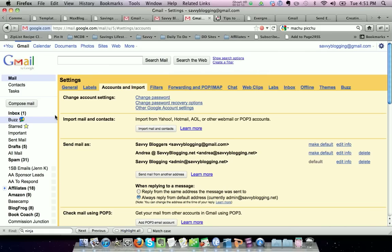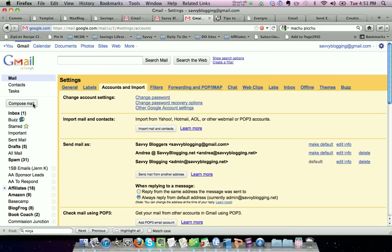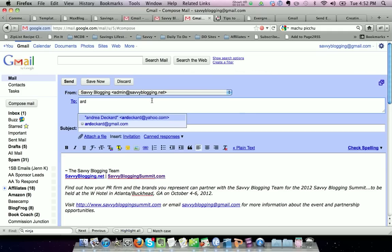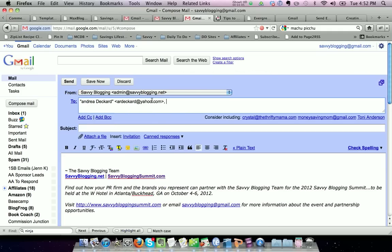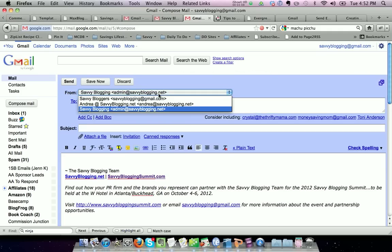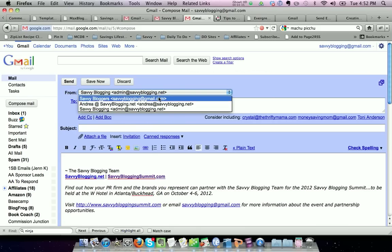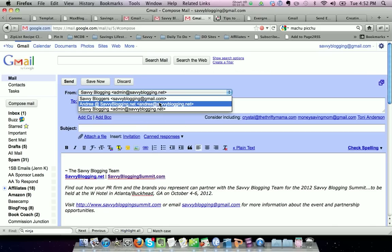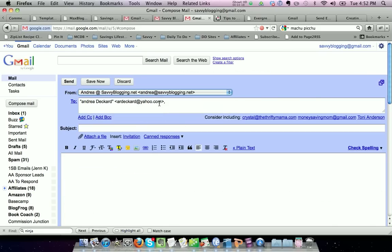But I also wanted to show you, if you want to send the email, and you say, you know what, I know it's automatically going from admin@savvyblogging.net, but I'm working in the email this week and I want it to come from andrea@savvyblogging.net, so I can type my email to whoever it's going to go to. And then I can select the from box here, and you'll see that it drops down with several different emails, and these are the emails that you are allowed to send email from. So I'm going to say this time I want it to be andrea@savvyblogging.net.